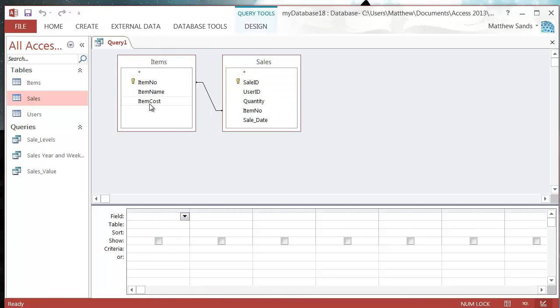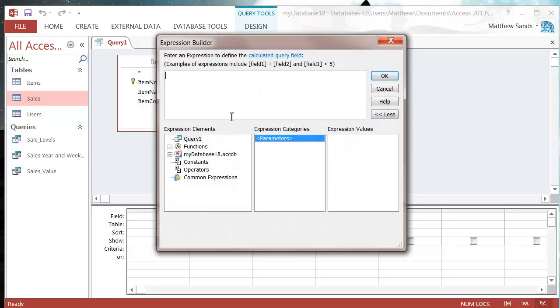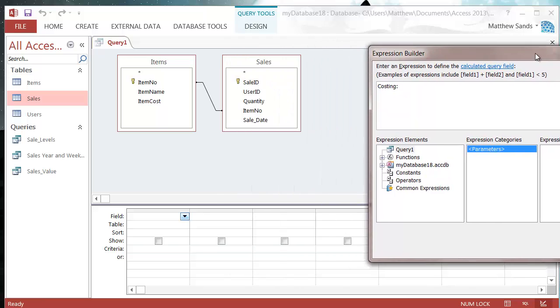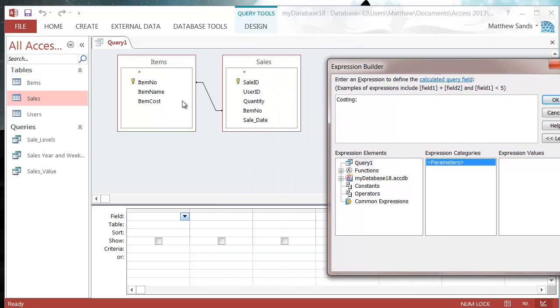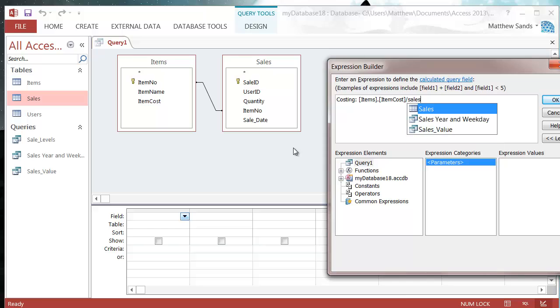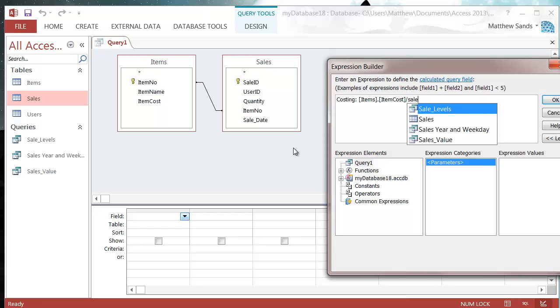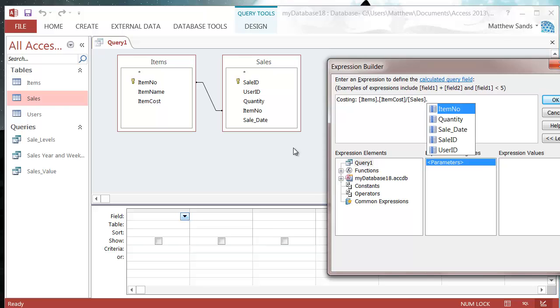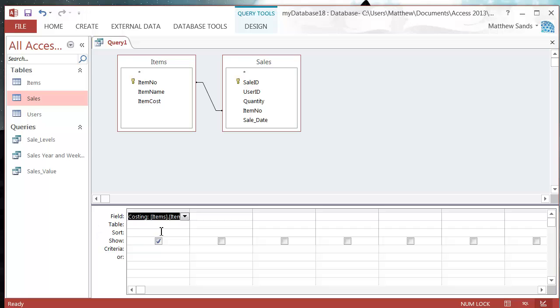When I go into my build menu and do costing colon, the calculation probably isn't what you would do. You don't want to do item cost divided by item quantity, but I want to show you what happens when you divide by zero. So items dot item cost divided by sales dot quantity. Press OK.